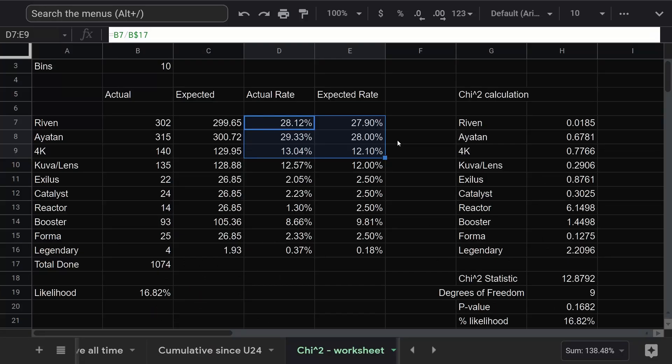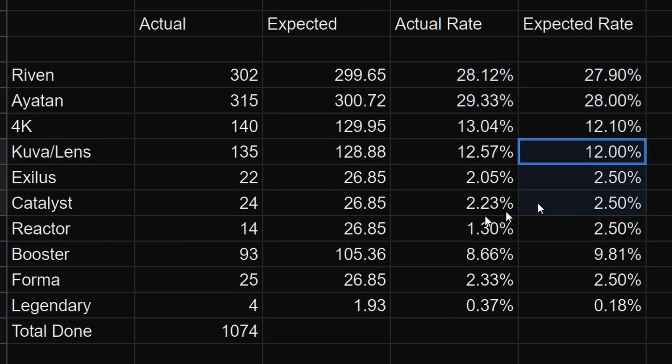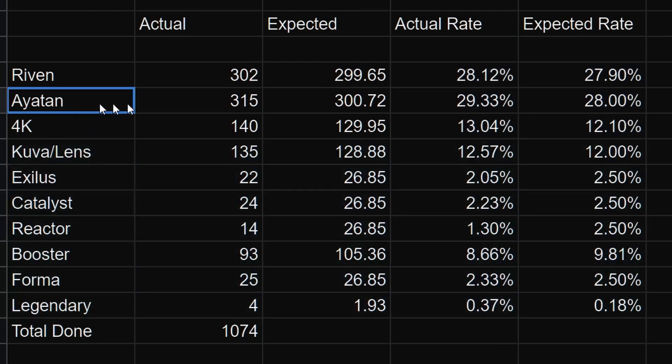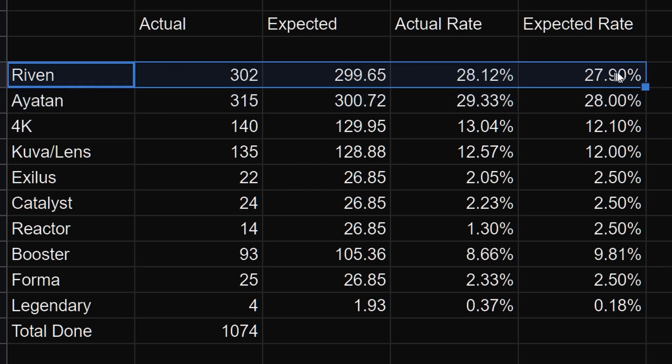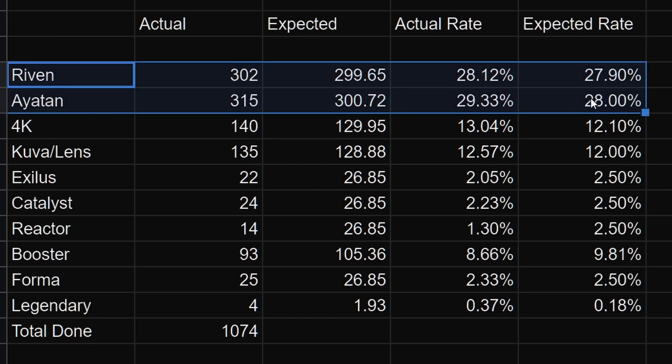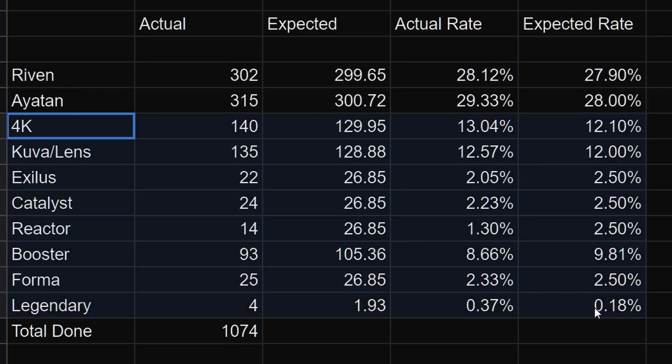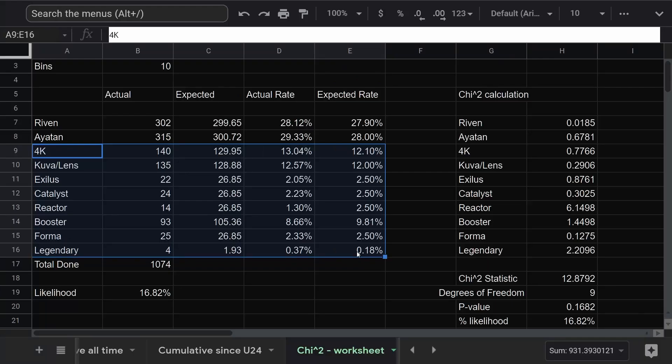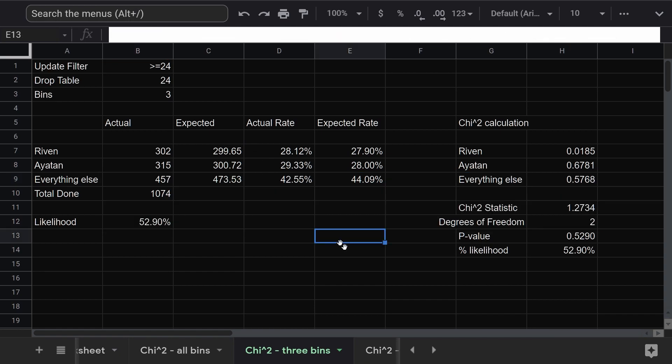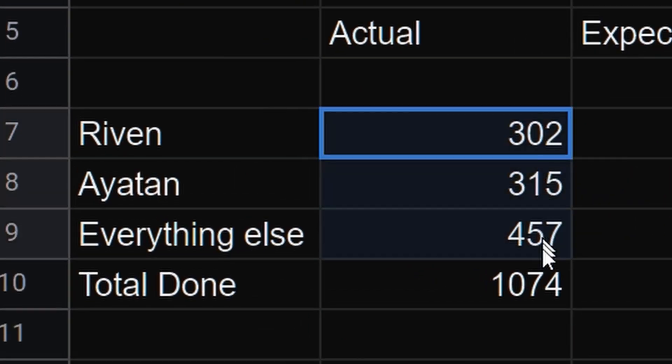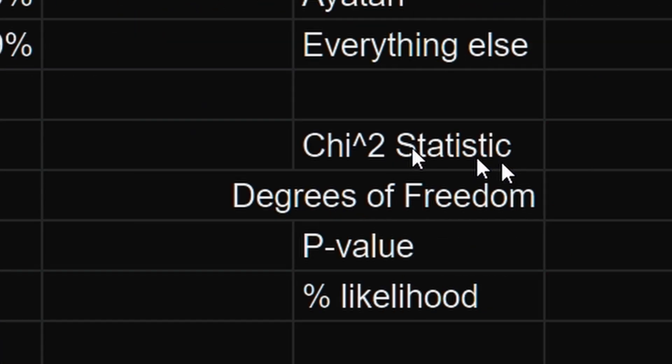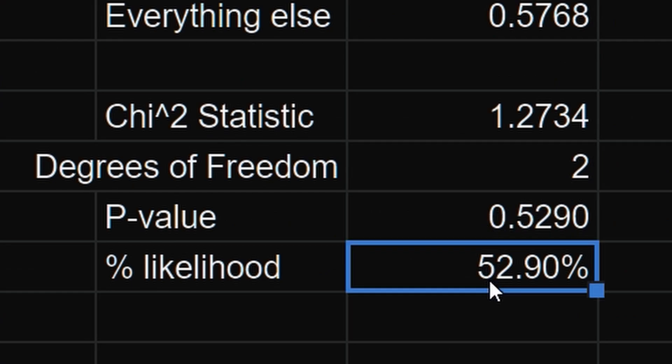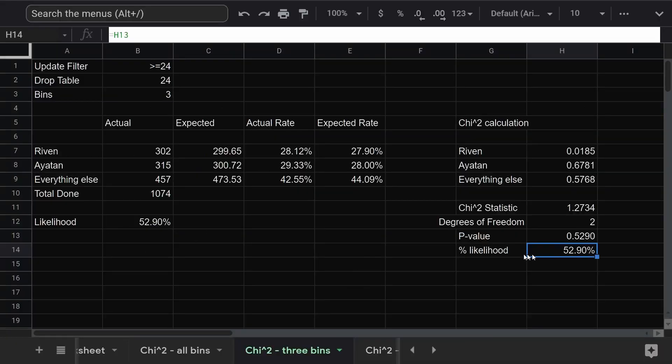Luckily, there's something I can do about it. Nobody really cares about the rare stuff. Most of the bitching I see about sorties is either about iotans or rivens. So let's keep those two bins and roll everything else into a single bin. The spreadsheeting is getting a little ridiculous now. Same calculation, except now we only have three bins and two degrees of freedom. And 53%. Huh. It's better, but still not what I was hoping for. So what's going wrong now?